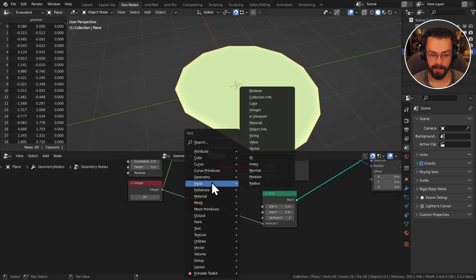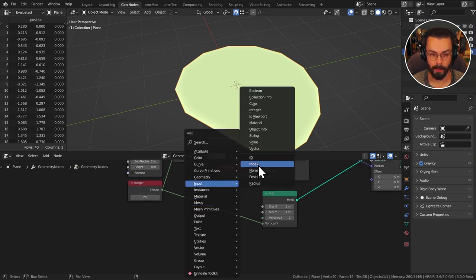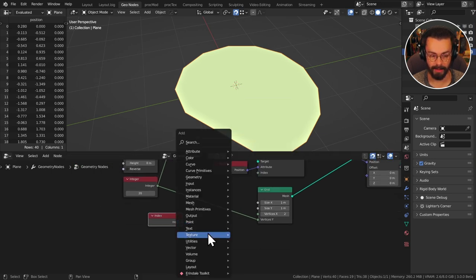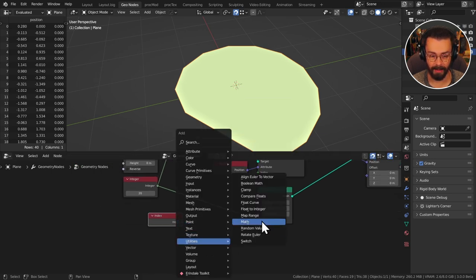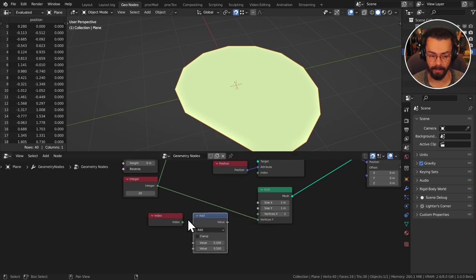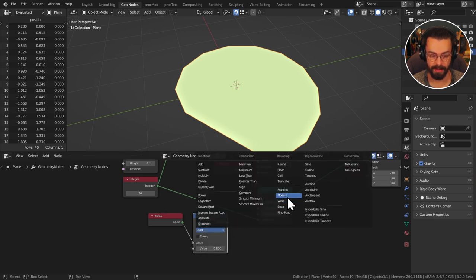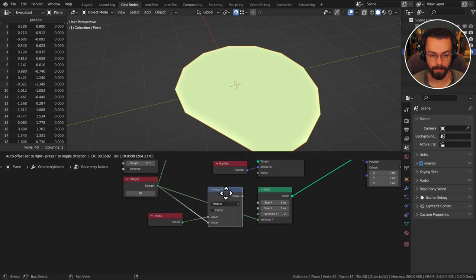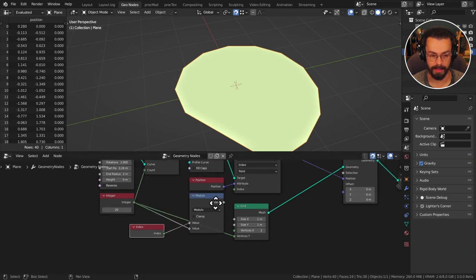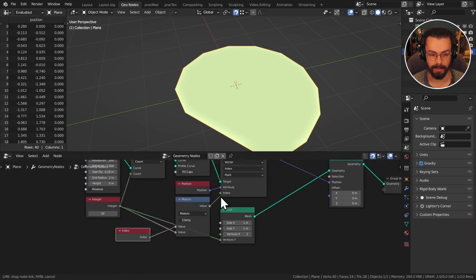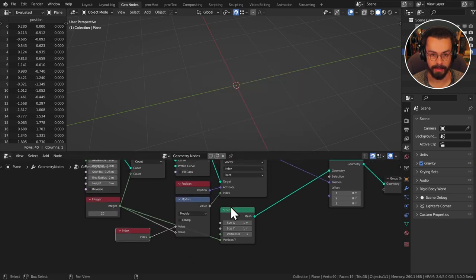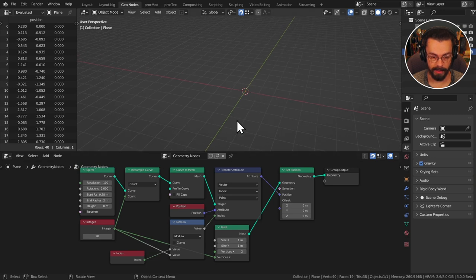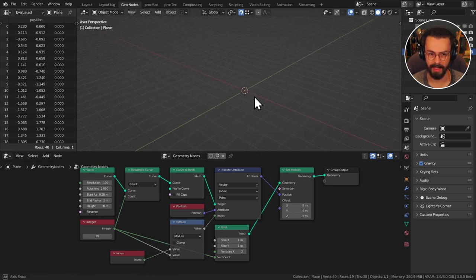To do this we can just use an input index node a utility math node plug this in like so set this to modulo and I'm just going to pull that integer as well just looks like this and I can plug this into my index. So the next thing we want to do once we have this I know it's disappeared so it can be easy to worry but right now all we need to do is we need to offset in the z-axis.